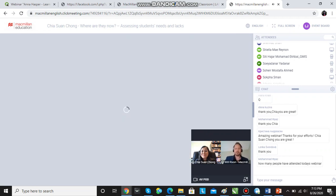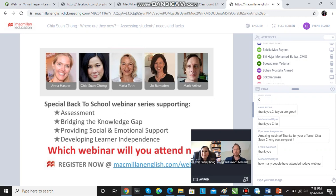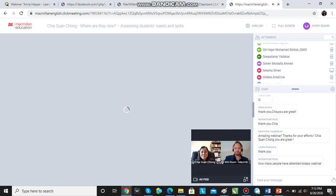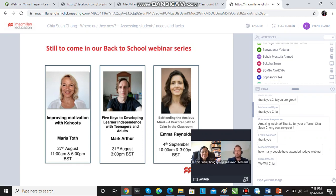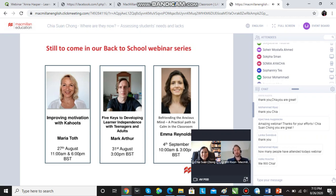This webinar is part of a larger webinar series. We've got all sorts of talks going on, all focusing on those four key pillars: assessment, bridging that gap, providing social and emotional support, and developing learner independence. For more information about the webinars coming up, go to MacmillanEnglish.com/webinars. Tomorrow we've got Maria Toth talking about Cahoots, Mark Arthur on Monday, and Emma Reynolds the following Friday. Please do come along — go to our website, register, and come along.